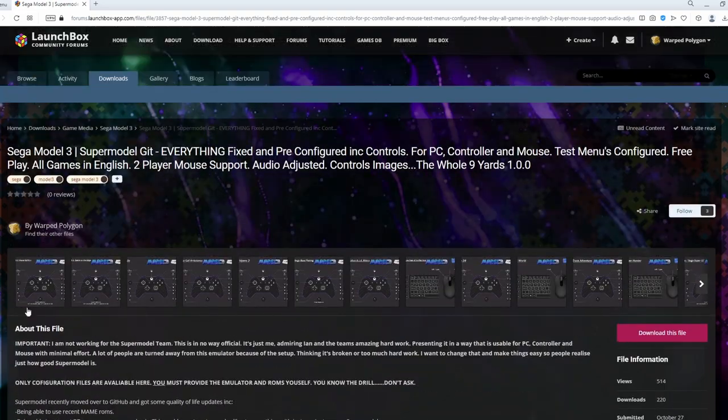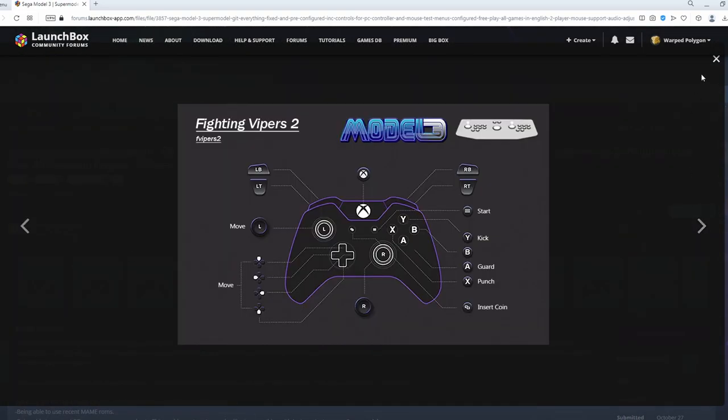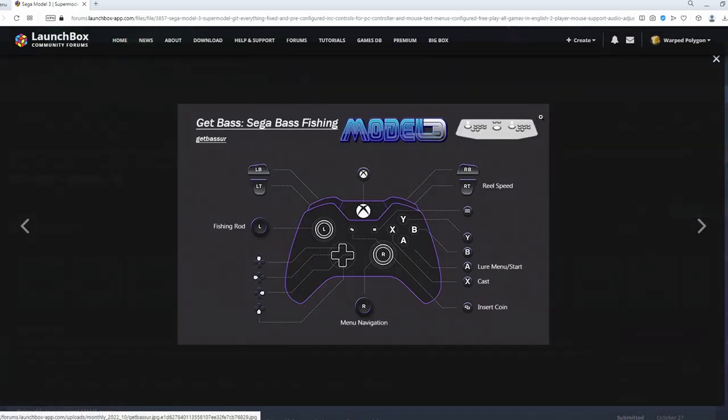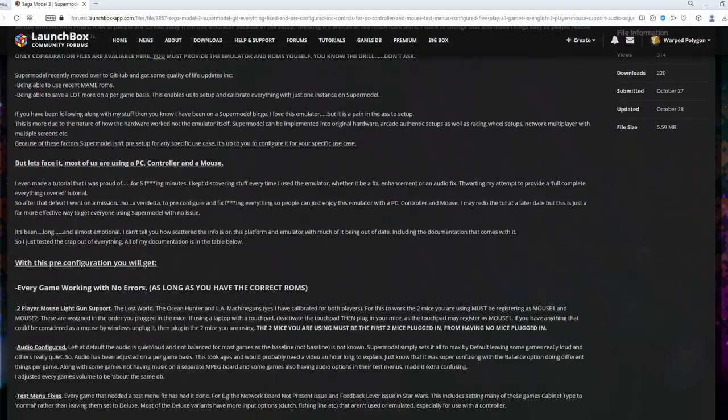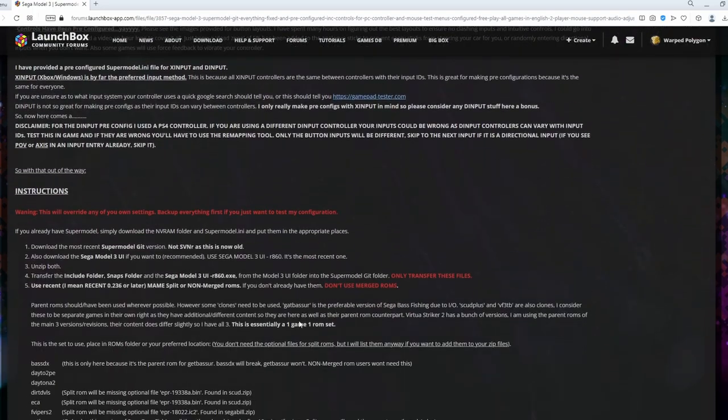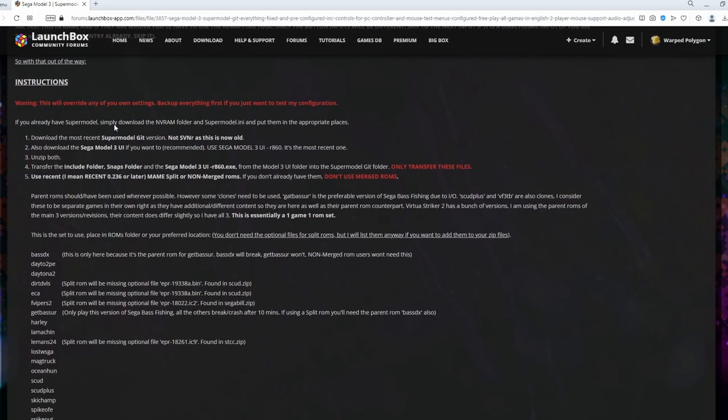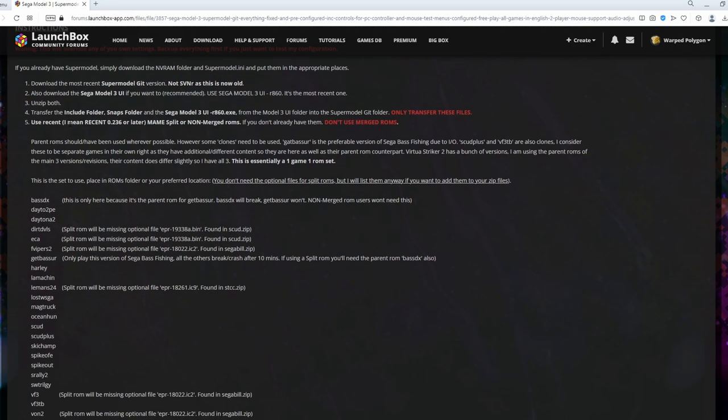Not only have I pre-configured them, I've also provided images for your pause menus for your front ends or just for reference. Keep in mind, if you do change your controls around, these images are then going to be incorrect. Anyway, enough of the pre-ramble. Let's get everything set up. So just scroll down to the instructions here and I'm going to be taking you through these step by step.